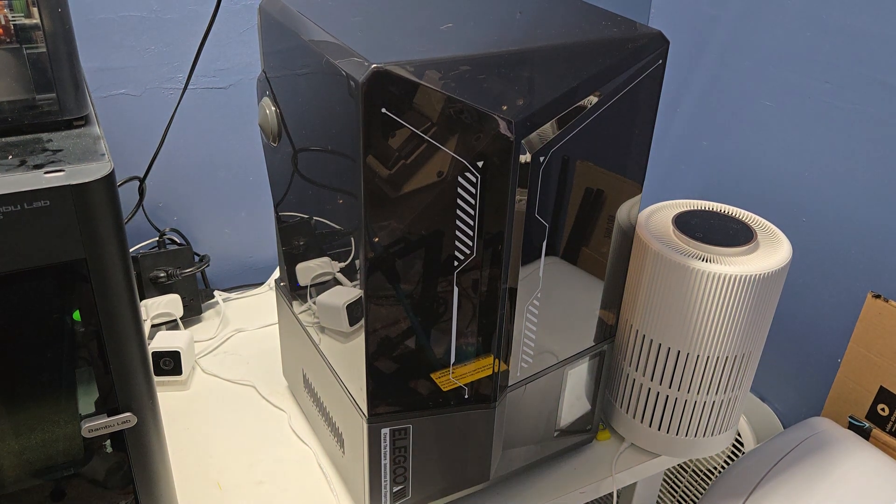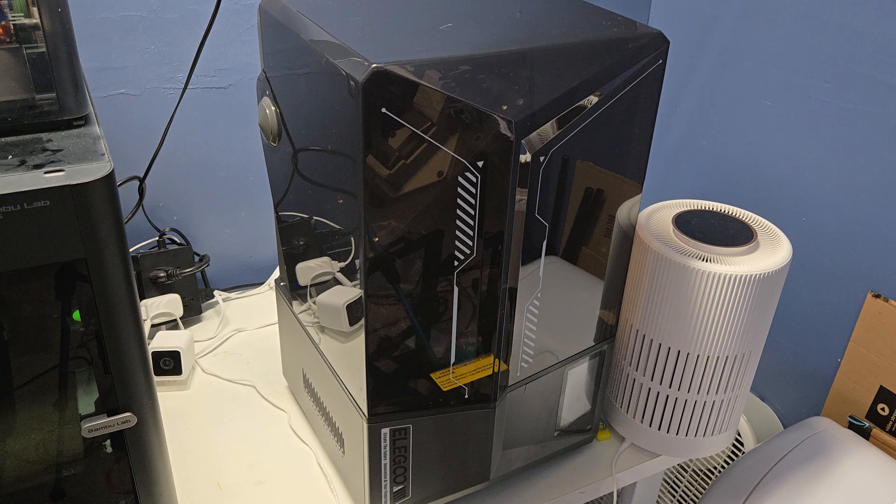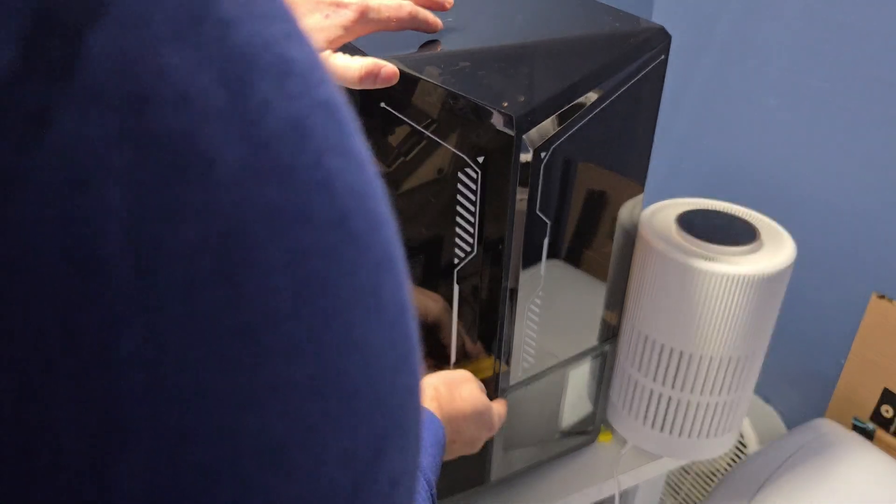Alright guys, so here's the Saturn IV Ultra here, and what I'm going to show you is what happened.